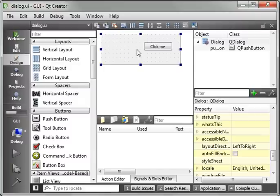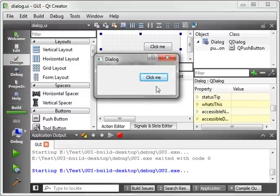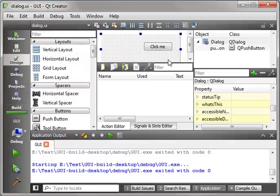Now when you run this, you'll get your dialog with a button on it. And when you click it, ta-da, nothing happens. Why is that?